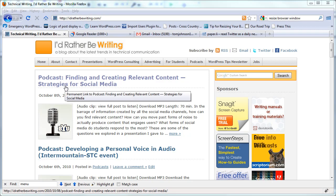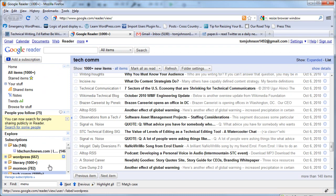Hi, this is Tom at idratherbewriting.com and if you're like me, you probably have Google Reader where you have a lot of feeds that you're following and I've even grouped them into different folders.